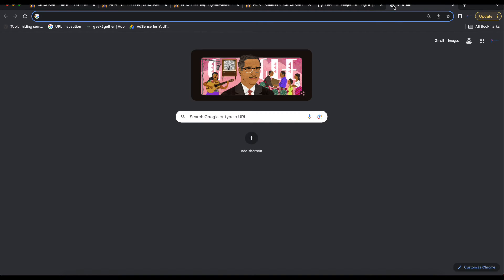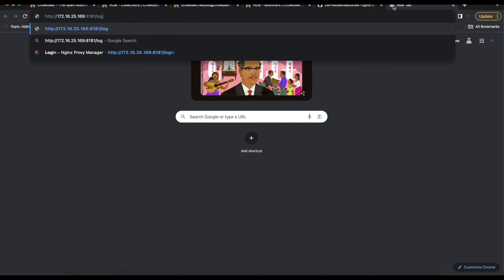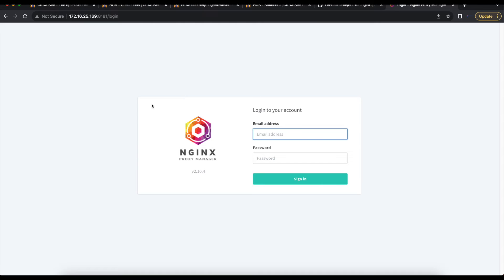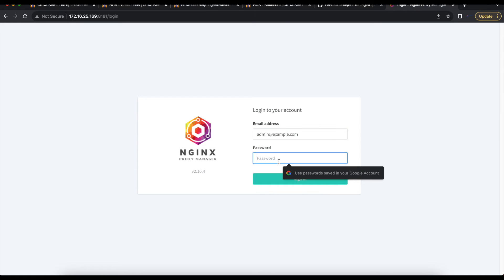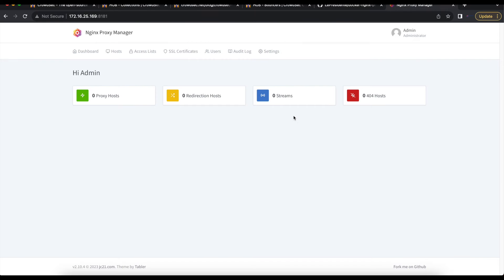Once installation is complete, head back to the browser and open a new tab. Paste or type in the IP address of your Nginx Proxy Manager followed by port 8181, making sure you're using HTTP. That will bring you to the Nginx Proxy Manager login screen. Log in with admin@example.com and the password changeme. Once logged in, you'll see that Nginx Proxy Manager has been successfully installed.